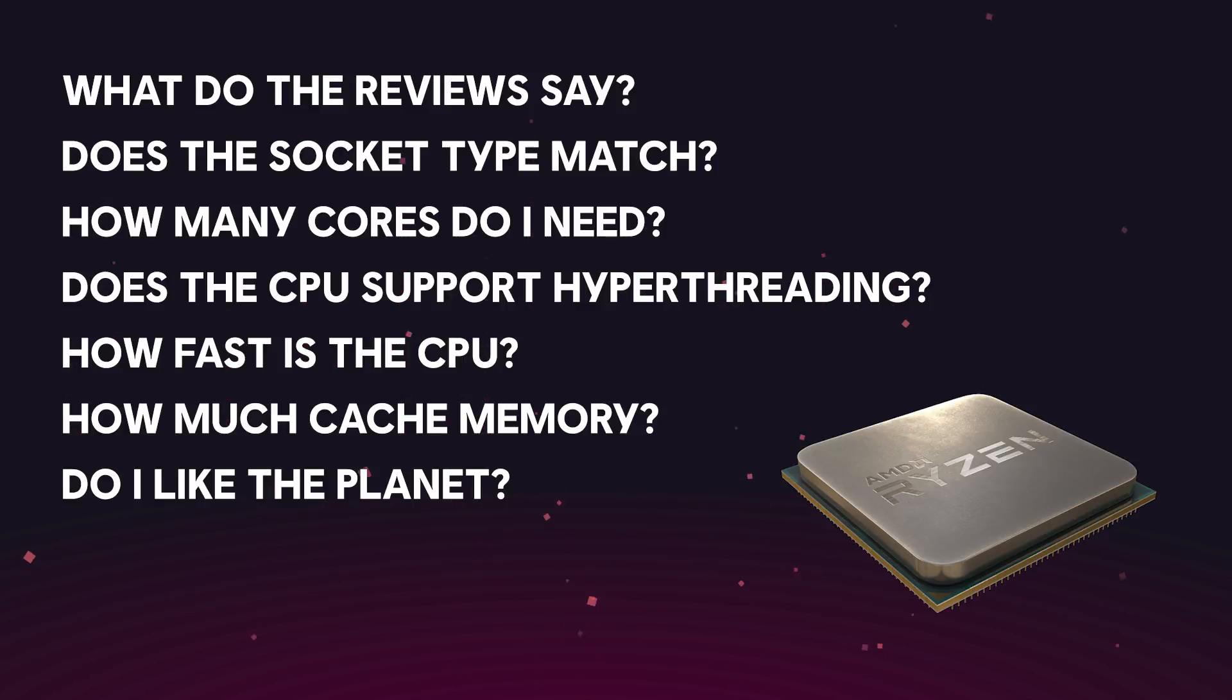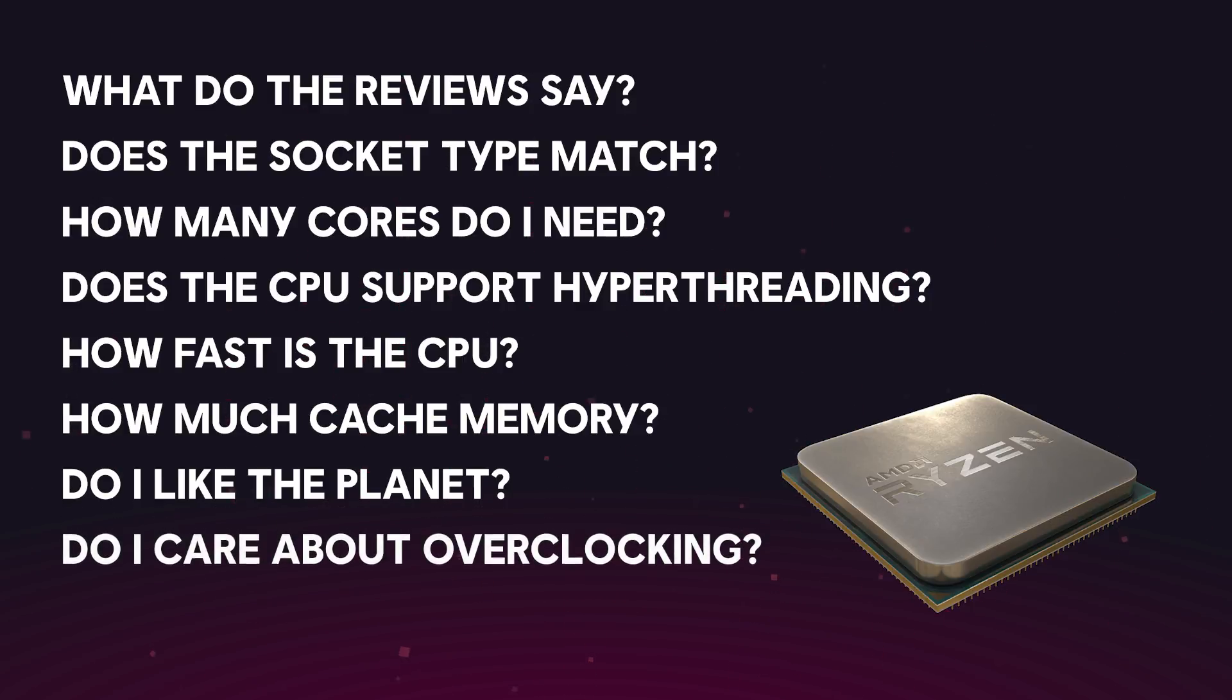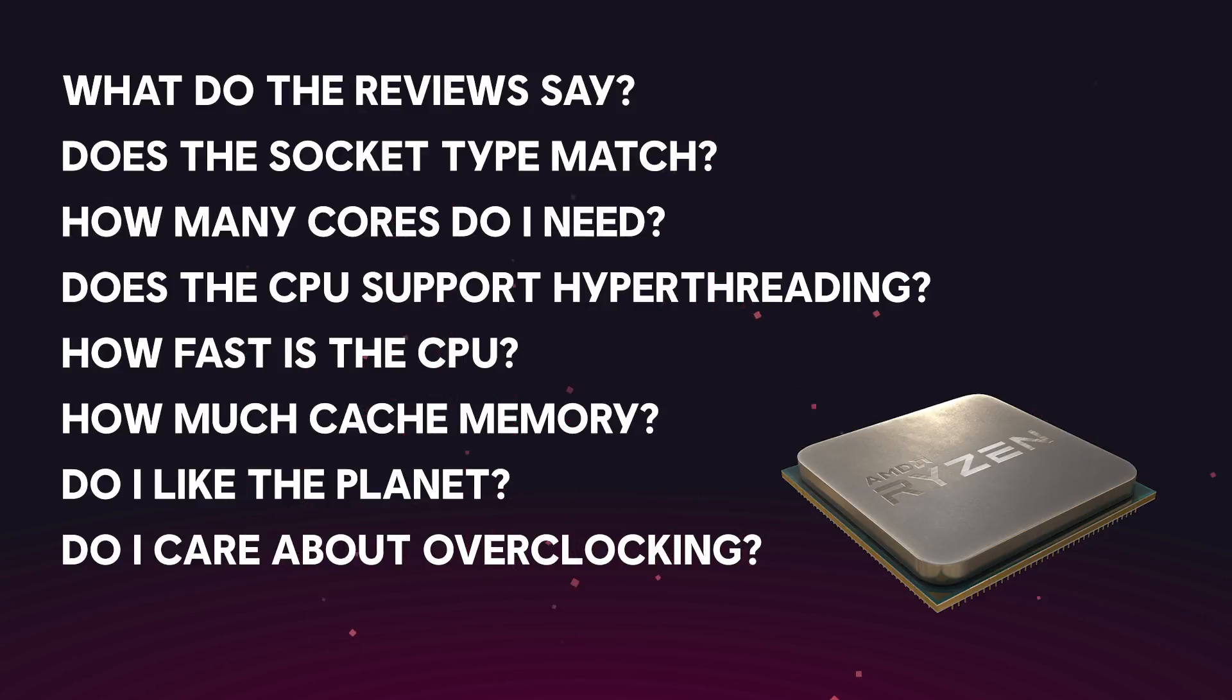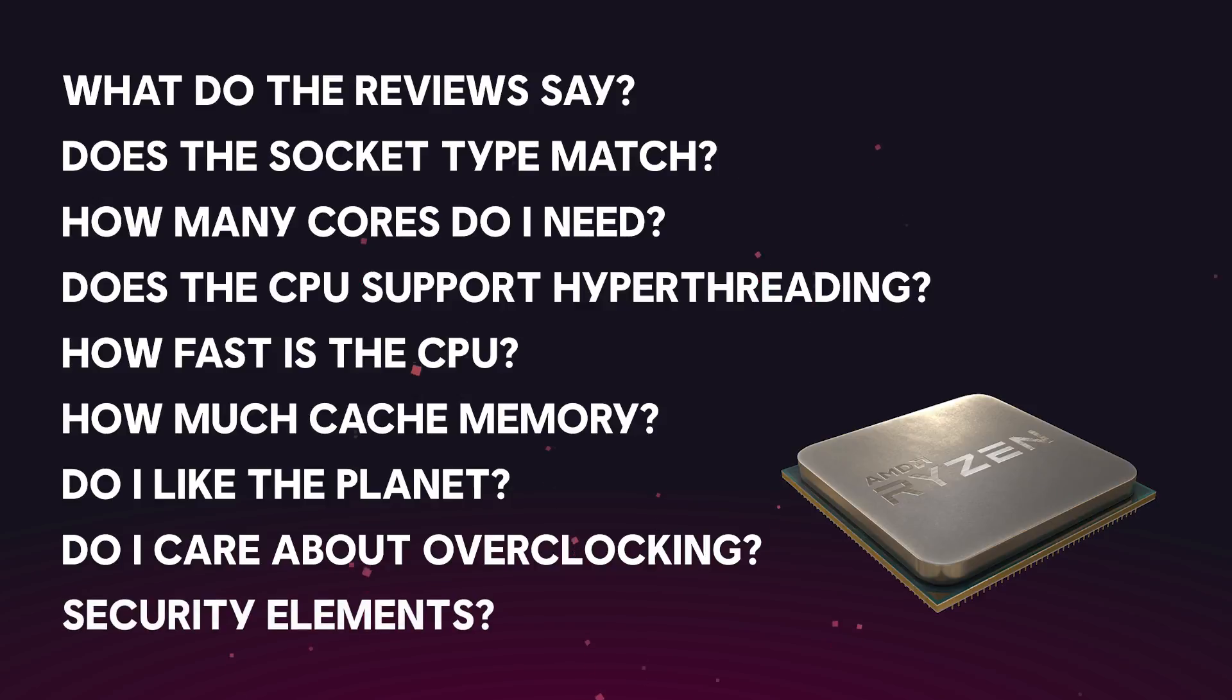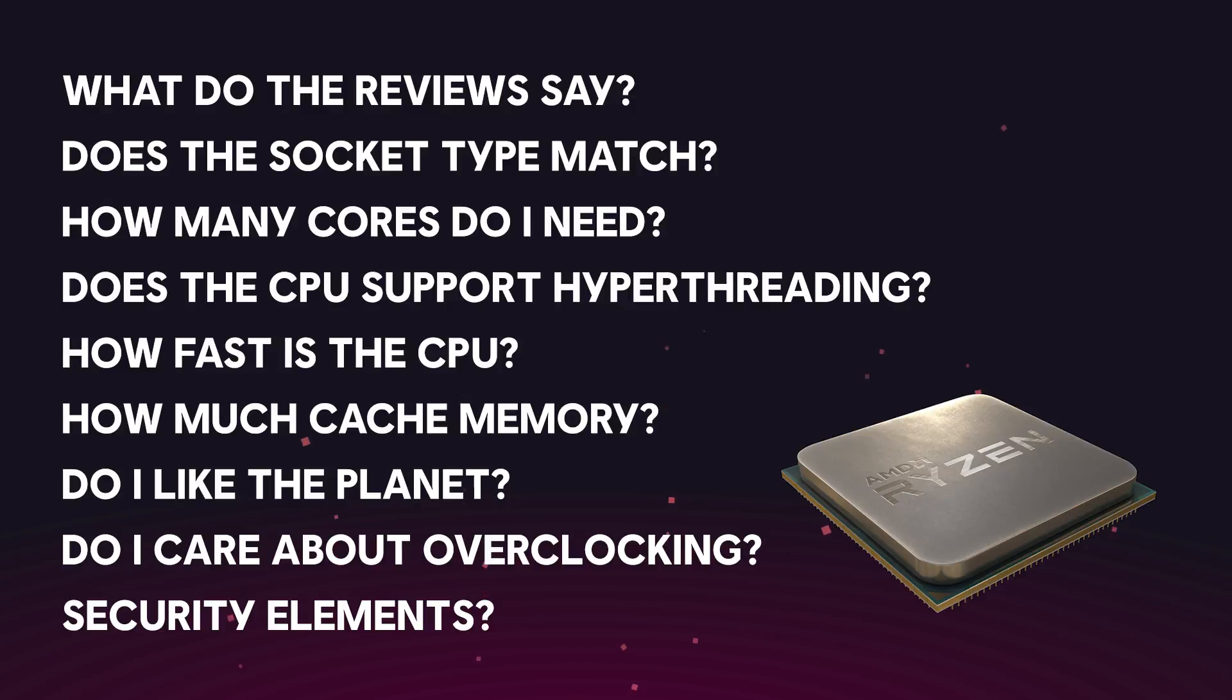If you're interested in overclocking, make sure that the CPU itself supports overclocking. And the final thing you should consider when looking at CPUs is security elements. There have recently been some critical security issues, and although most of them have been patched and they're safe to use again, it's always something that you should consider when purchasing a CPU.